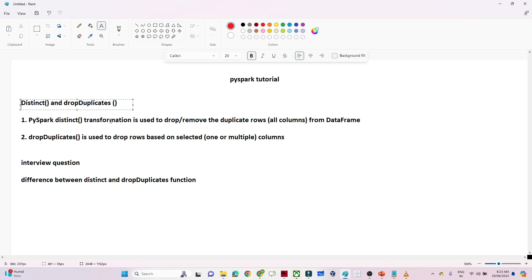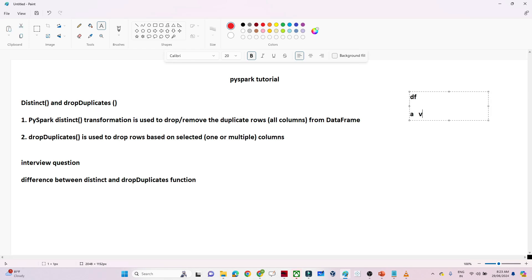The PySpark distinct function, whenever you apply it, will remove the duplicate rows across all the columns of your data frame. Suppose your data frame has multiple columns — column A, column B, column C, column D, and so on. If any of those columns have duplicate records, distinct will remove all the duplicates across all columns and give you the result.